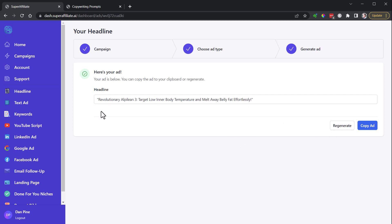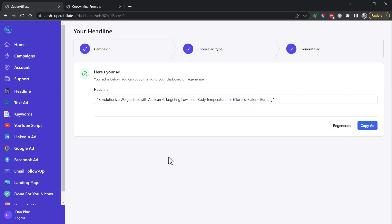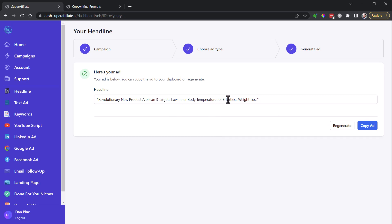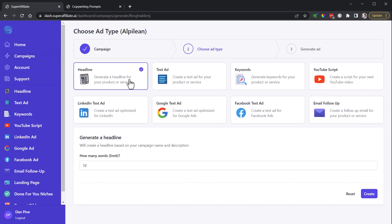That's important. Target low inner body temperature, melt away belly fat effortlessly. Benefit from this unique mechanism. Rev up your metabolism with Alpilean 3, the revolutionary solution to low inner body temperature and stubborn body fat. People probably haven't heard of low inner body temperature. It's a unique mechanism, and so when they see that in a headline, that's going to cause them to think about this. And so I was not getting these type of unique mechanism type headlines as much with this.